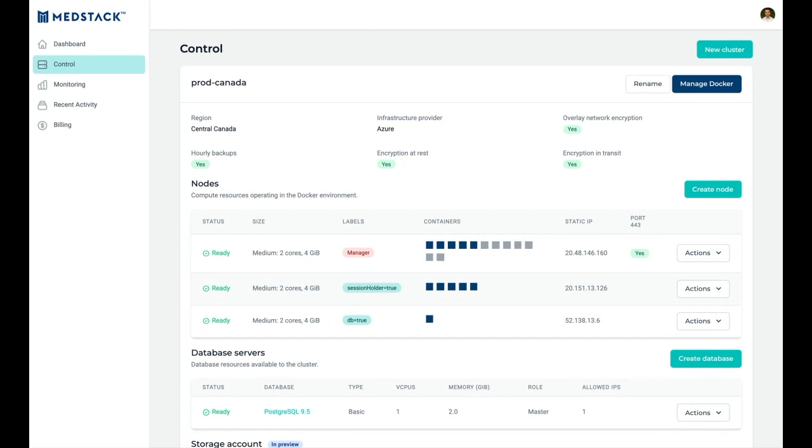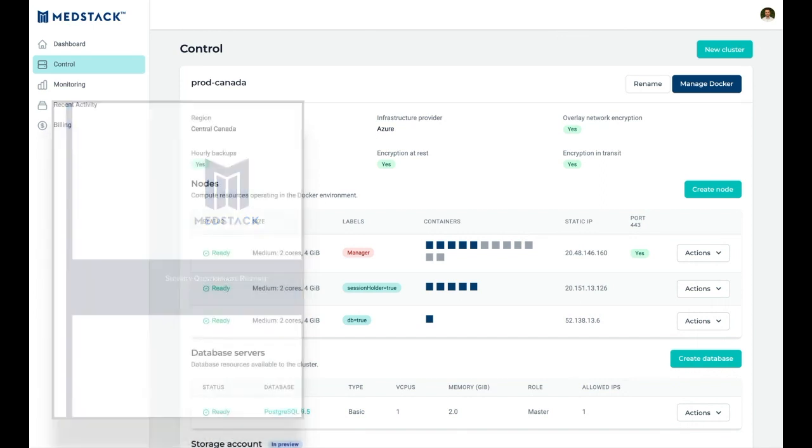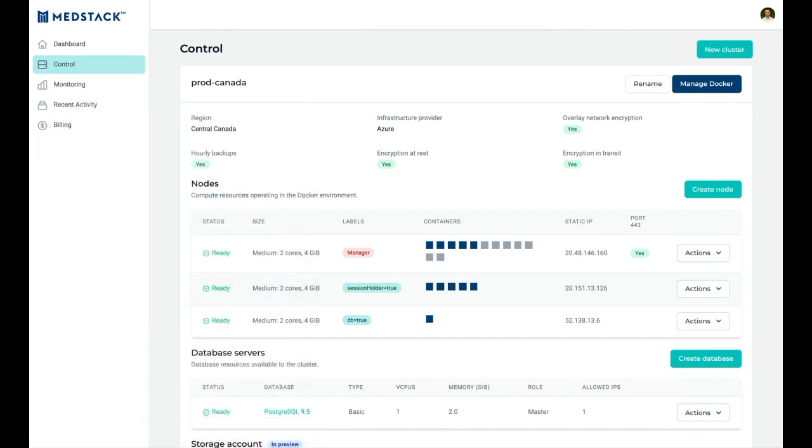Anytime a resource is created, changed, or destroyed, MedStack Control implements an automated set of compliance controls. Because of this consistency and repeatability, MedStack is able to support teams in generating detailed responses to security questionnaires and evidence generation for certification activities. This enables business teams to speed up their sales cycles and obtain certifications sooner.